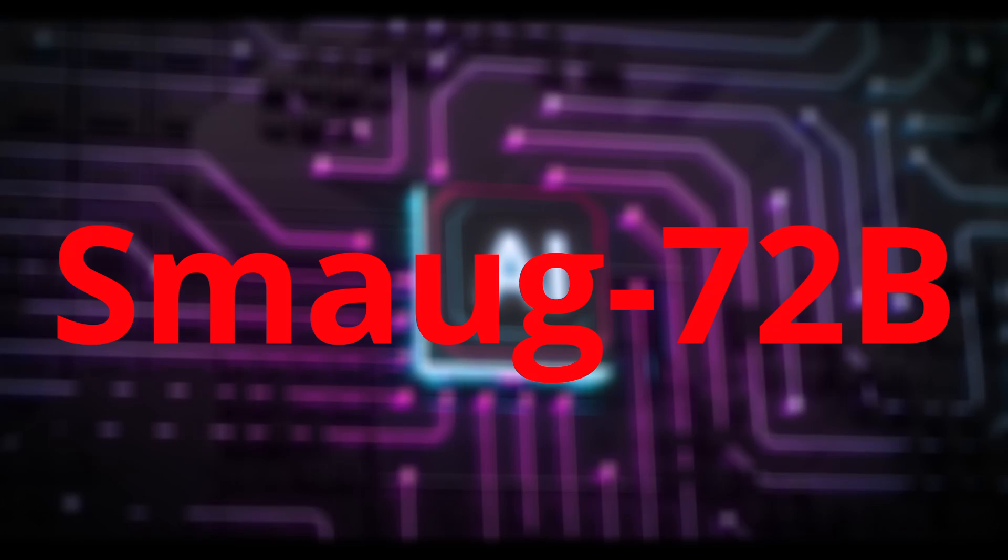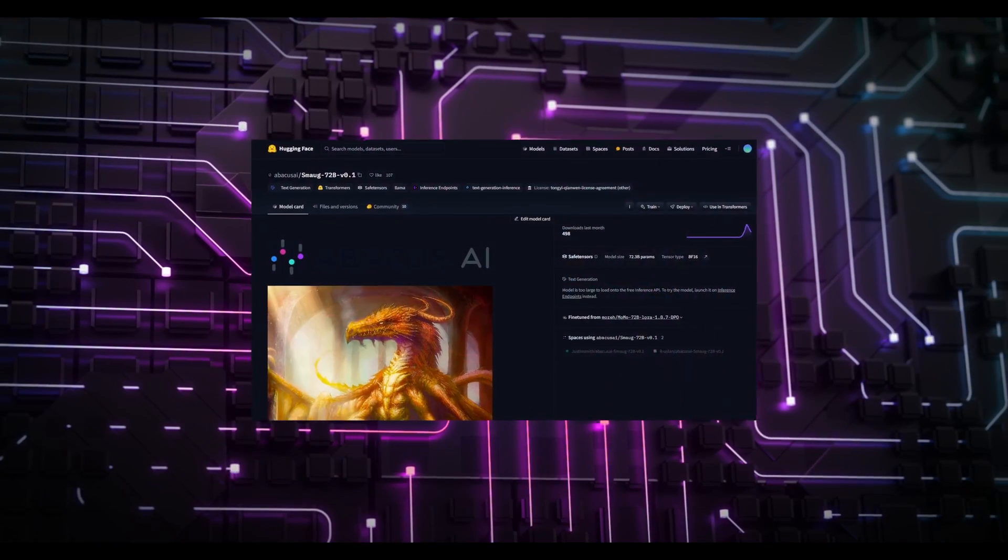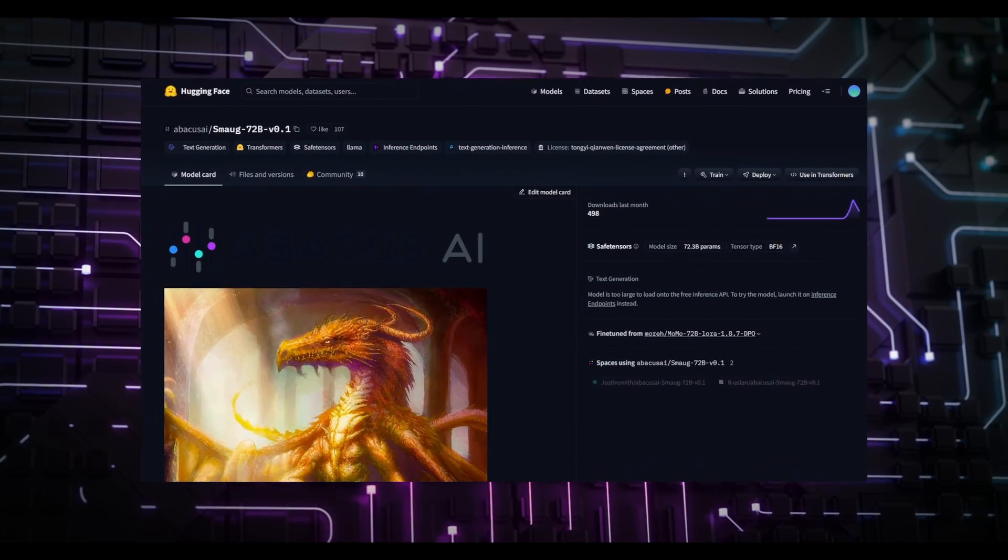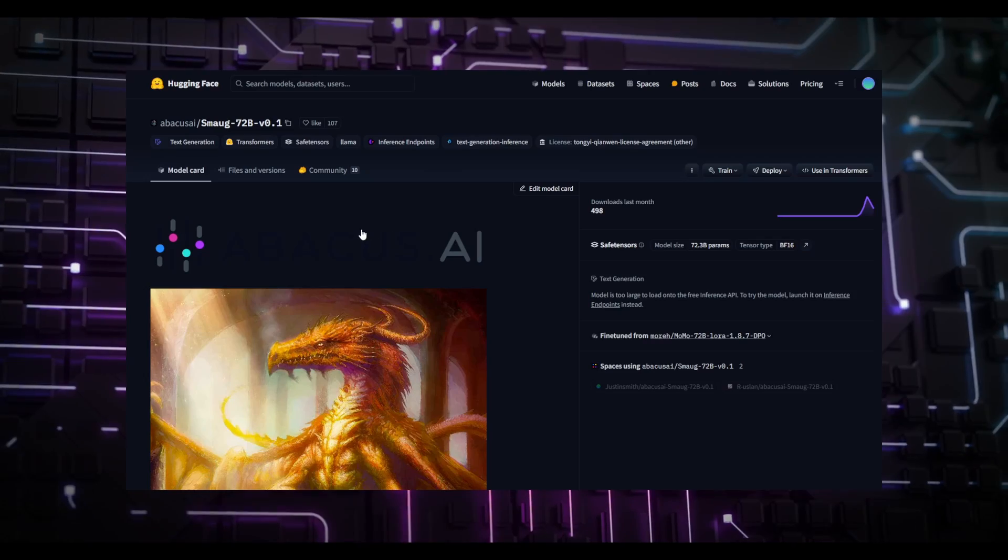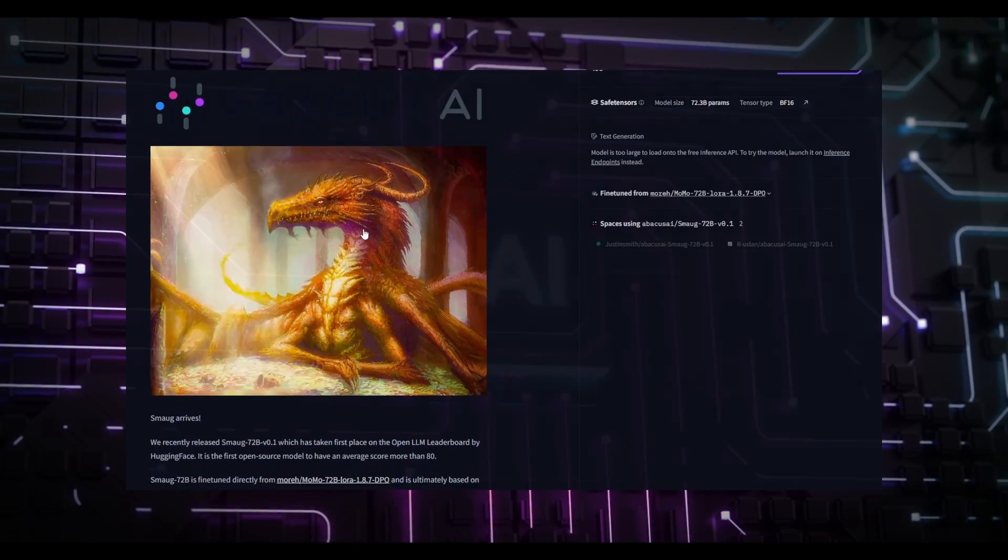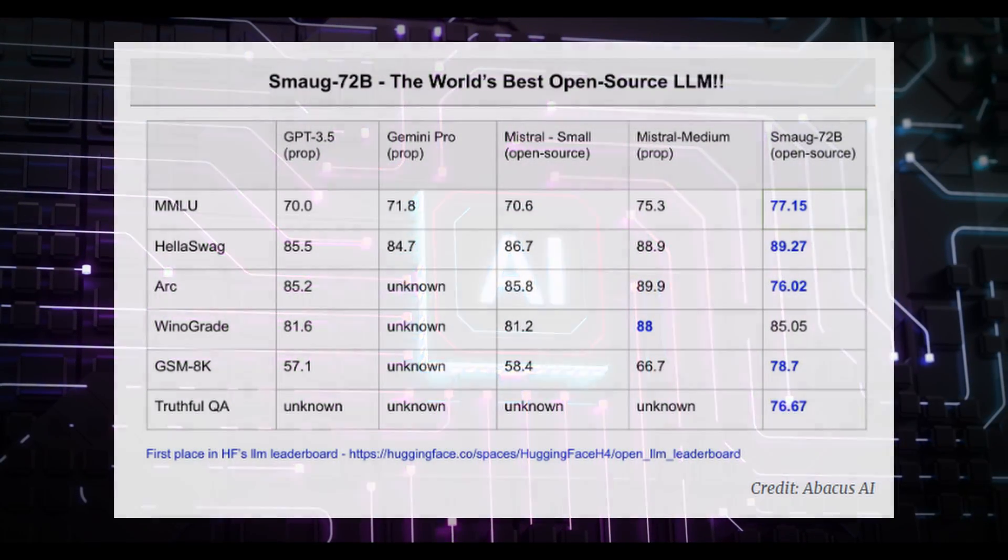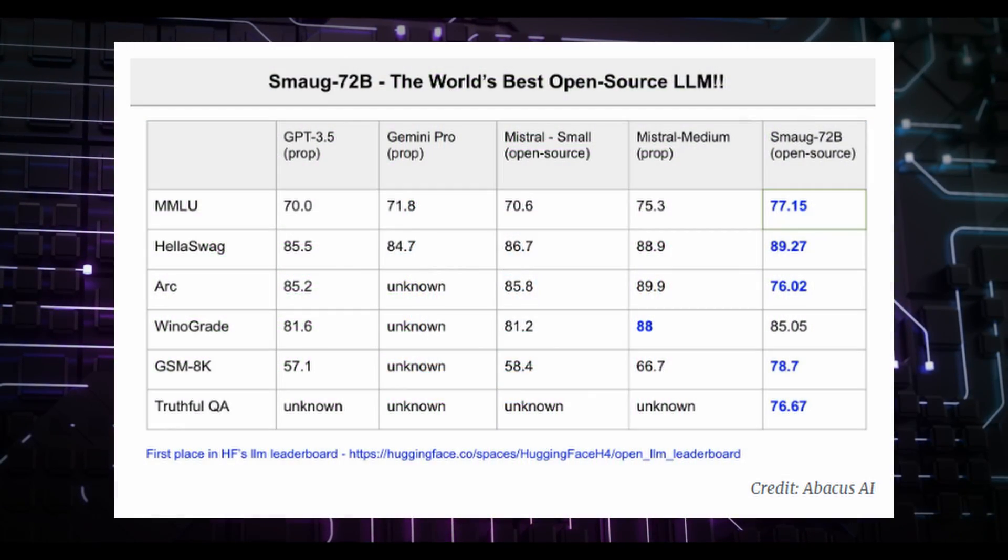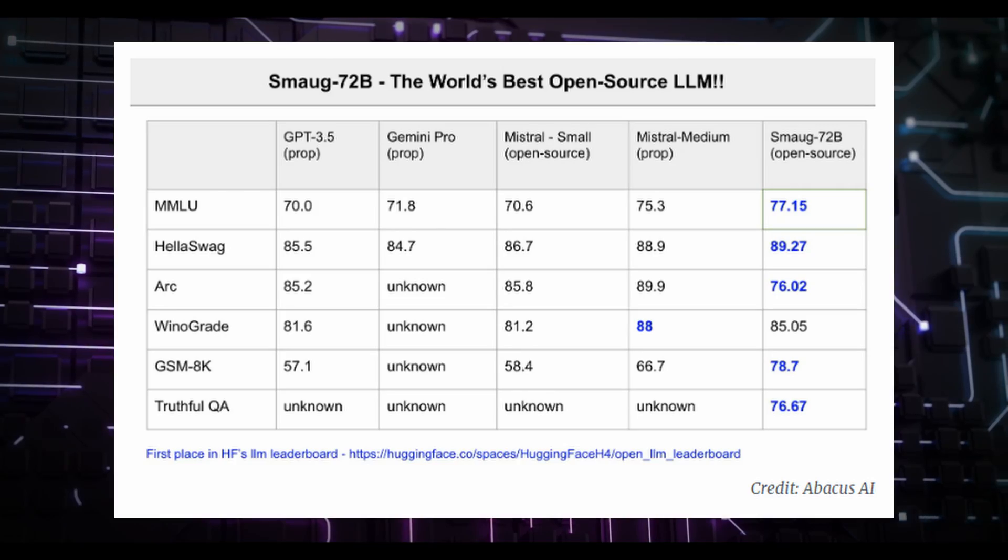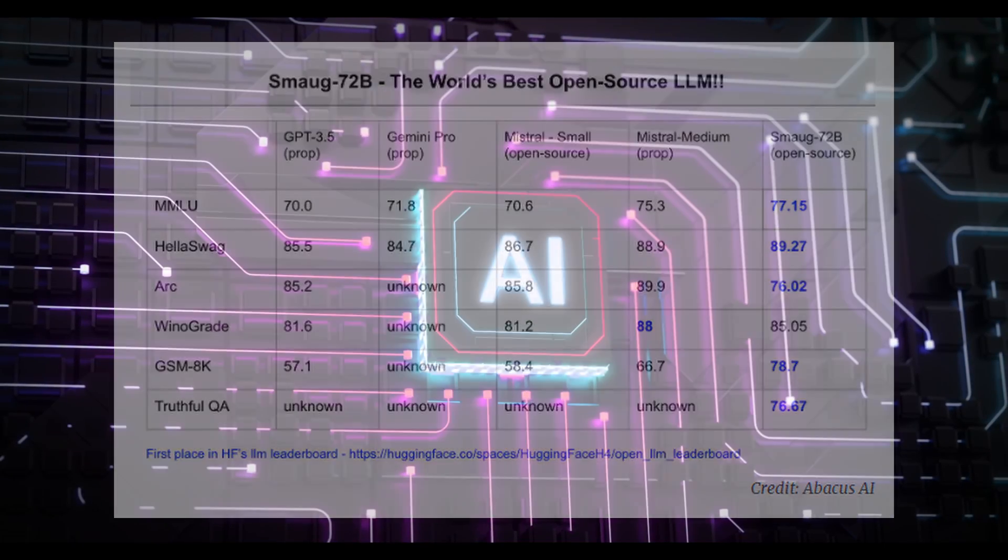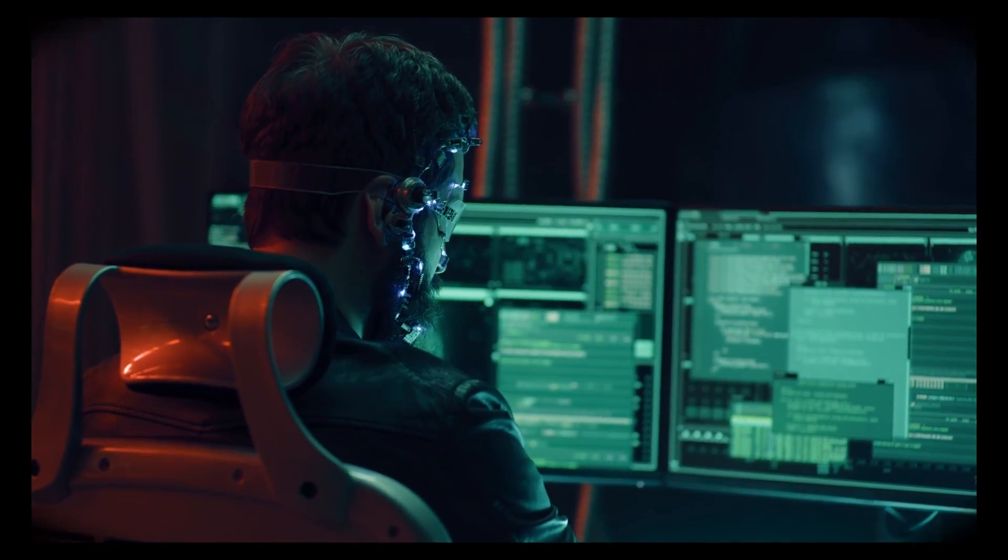New AI models have been released almost every day, and today we have a new model called Smaug72B. They claim it's surpassing some current popular models, models like Marshall and ChatGPT3.5. So let's go check it out.